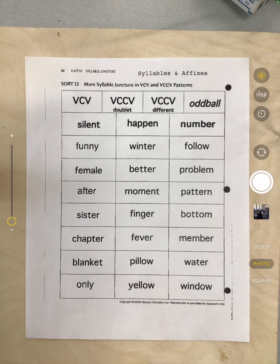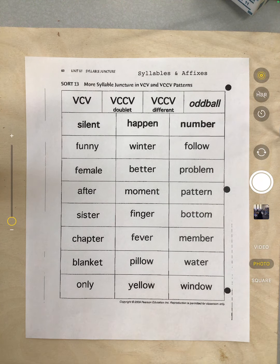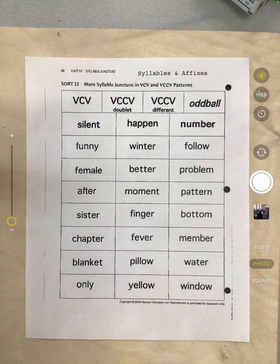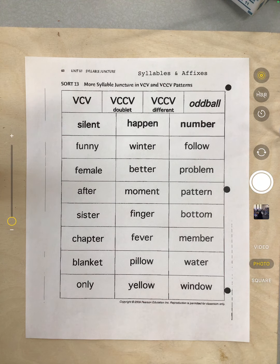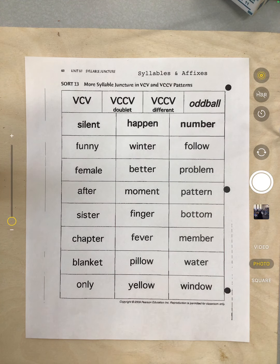So if we have the word 'basketball,' let me clap it out — basketball, there are three syllables. In these words, we're going to be working with two-syllable words, and we're going to be looking for what is happening when those two syllables come together.